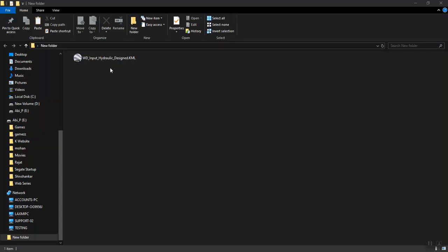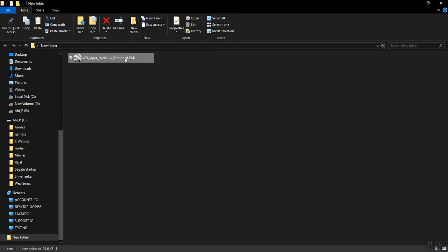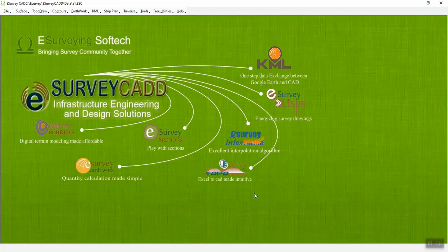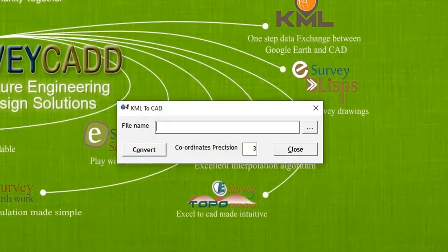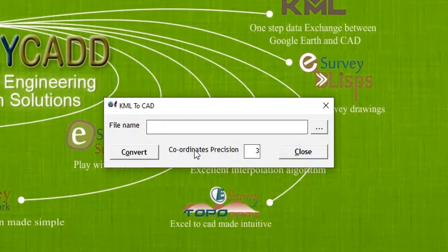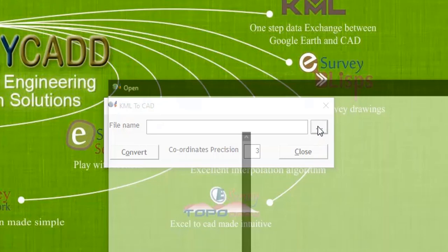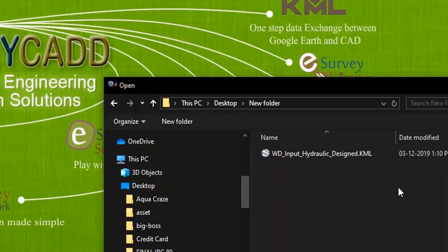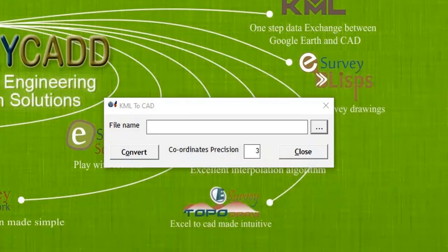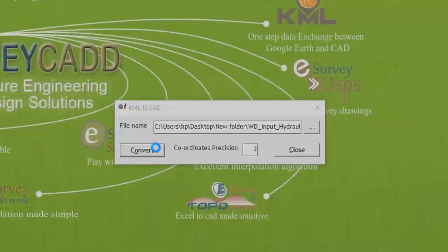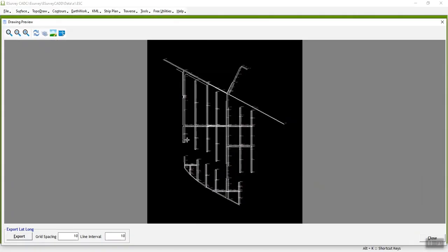In PCSWMM, the output is generated as KML file which needs to be converted to drawing file and then put the network lines in pipe layer for further processing. To convert KML file to drawing, eSurveyKML module will be best suitable.